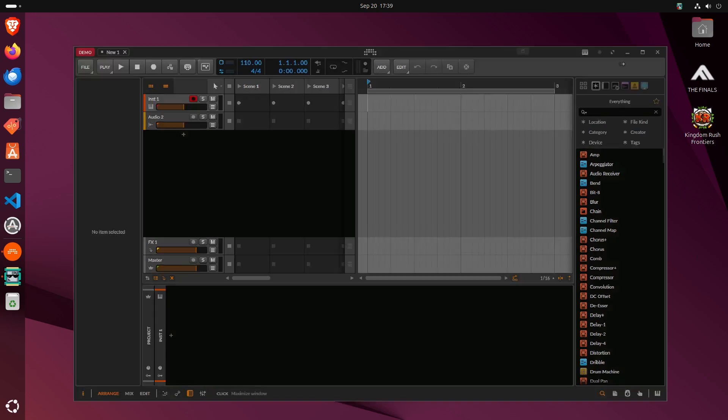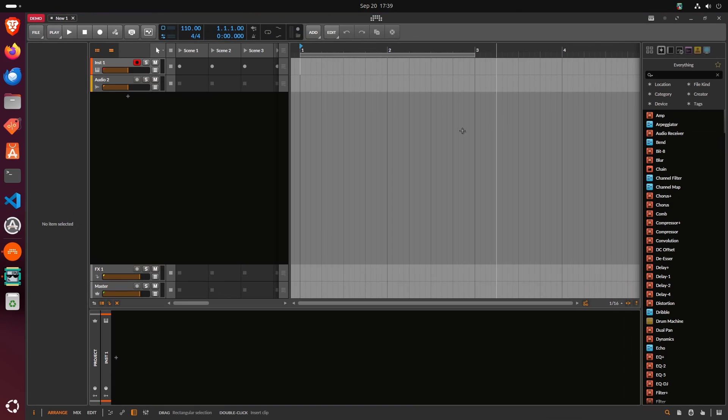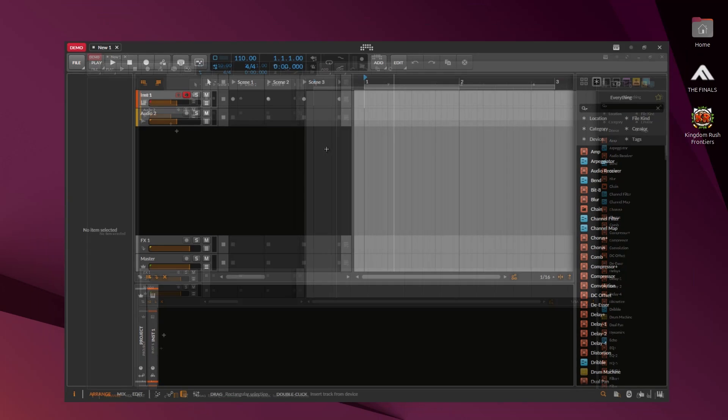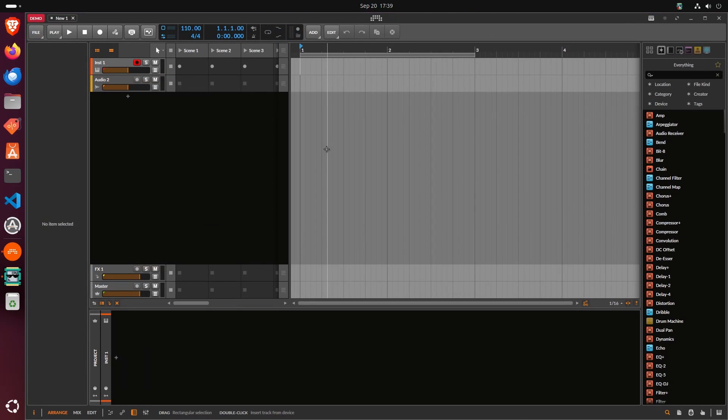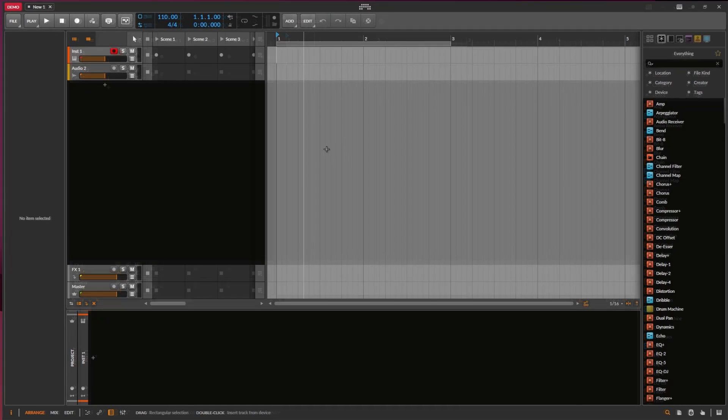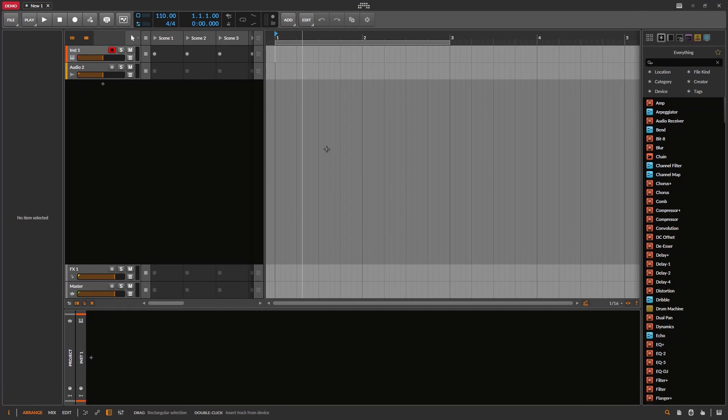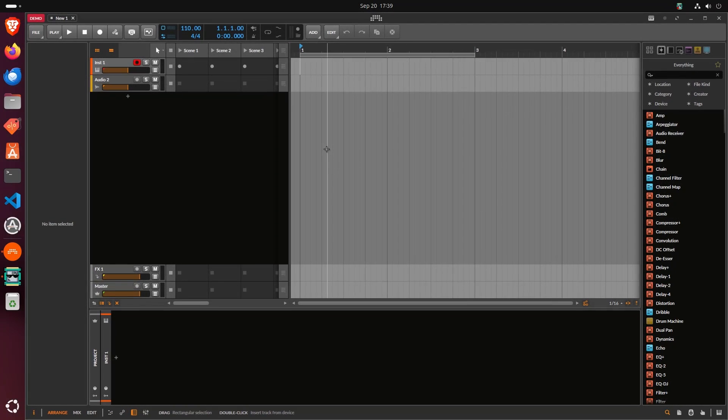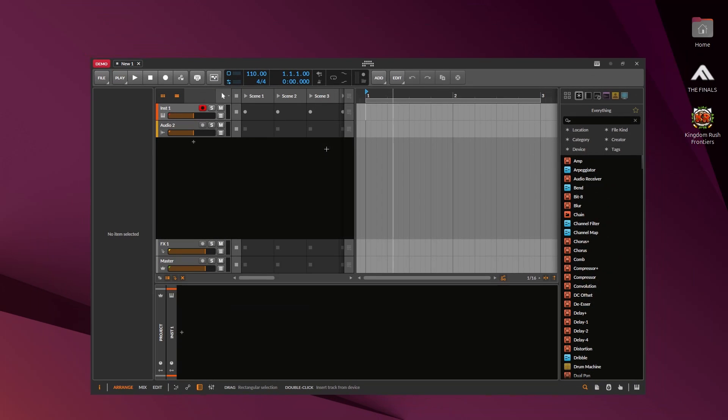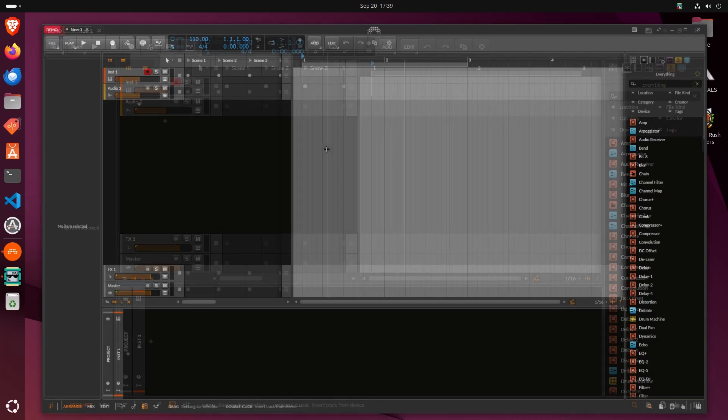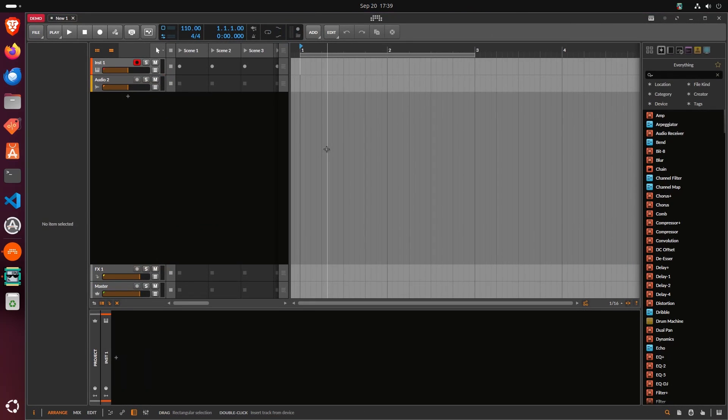As you can see here, I'm using Bitwig and I'm using Ubuntu 24.10. Look at this, whenever I try to fullscreen Bitwig, instead of fullscreening automatically, the Bitwig window becomes smaller.